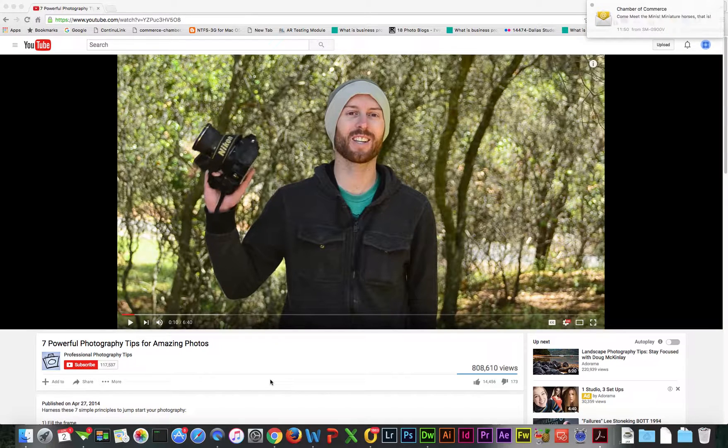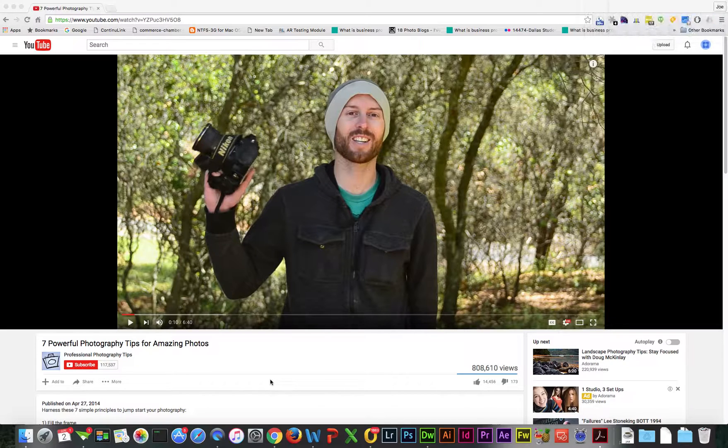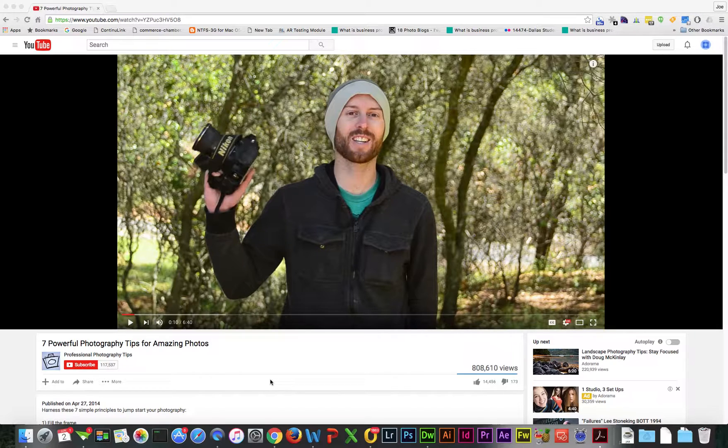Now this particular video is just one that I'm randomly pulling. I like photography, saw the video, just grabbed it as an example.